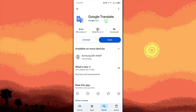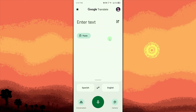Open the Google Translate app by tapping open or opening it from your home screen or app drawer. Then set languages: select the original language of the audio — for example, Spanish on the left — and English on the right as the target language.